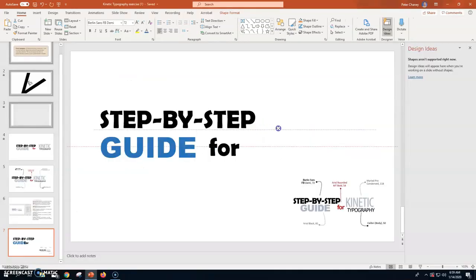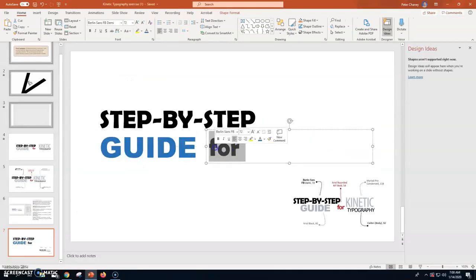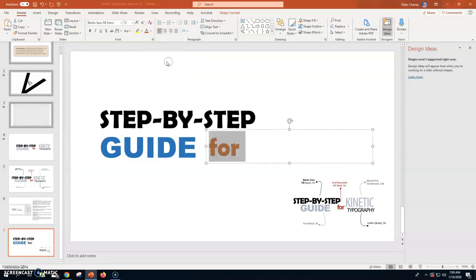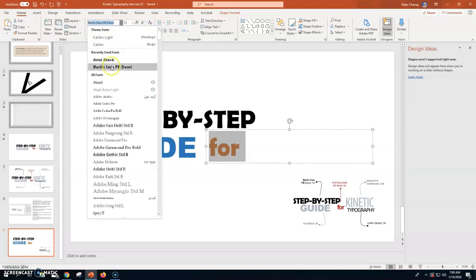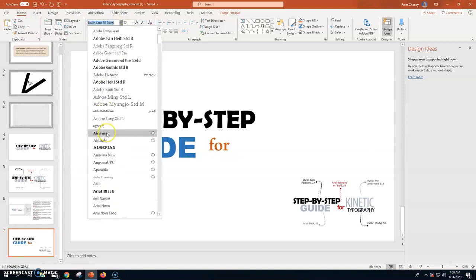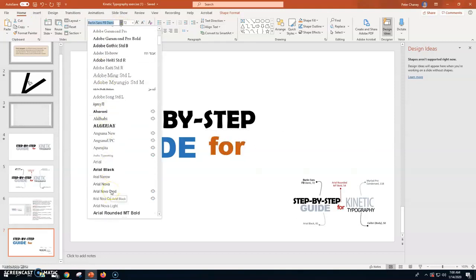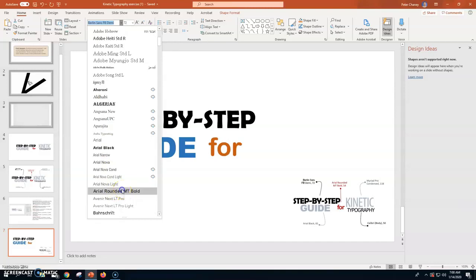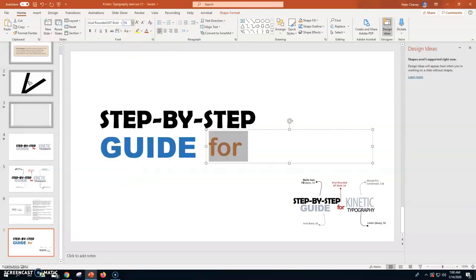I'm going to put a position right there. I'm going to make mine orange. It says Arial Rounded MT Bold 54. Arial Rounded MT Bold right there. And 54 right here. Let's enter. I've got that.